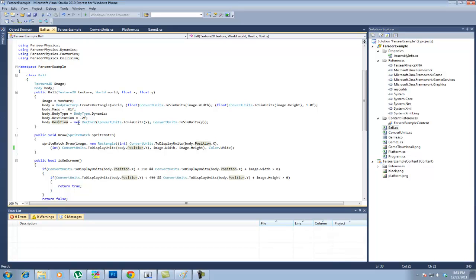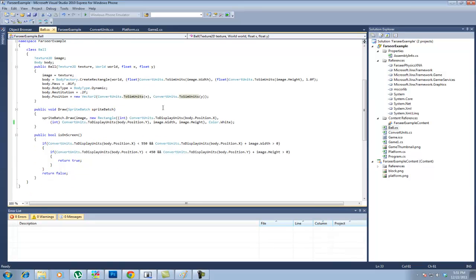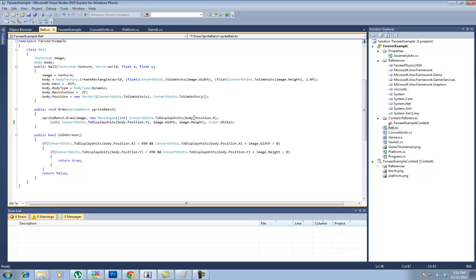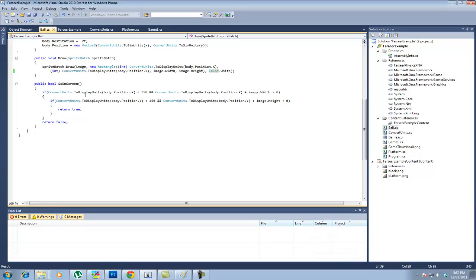Then body.type, it's dynamic because this is going to be able to move. And restitution, which is how much it can bounce, is set at .2f. And I may be incorrect on this, but from the looks of it, it looks like the restitution, if it's 1, it would go back to the original height. If it's .5, it would go back to half the height when it bounces. So on and so forth. In the body.position, I make a new vector 2. And I convert the units of the X to sim units for the project.